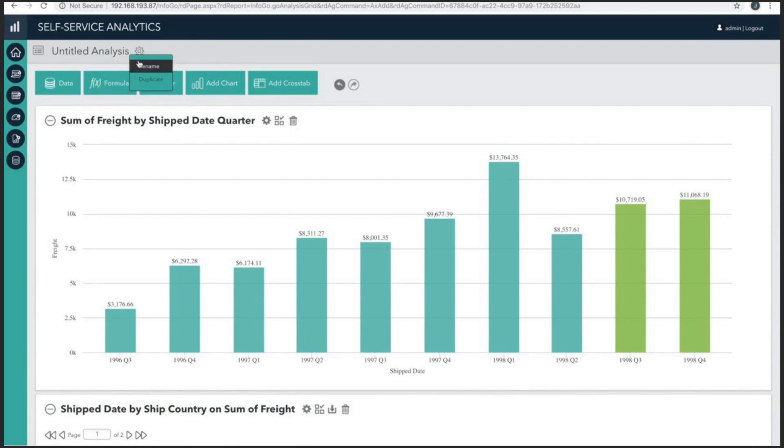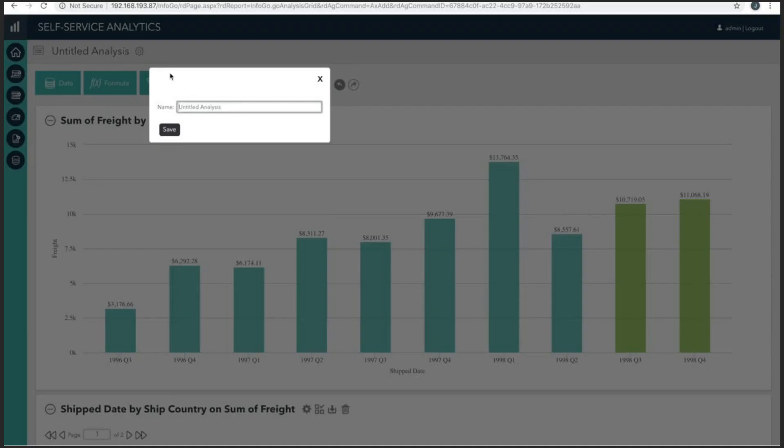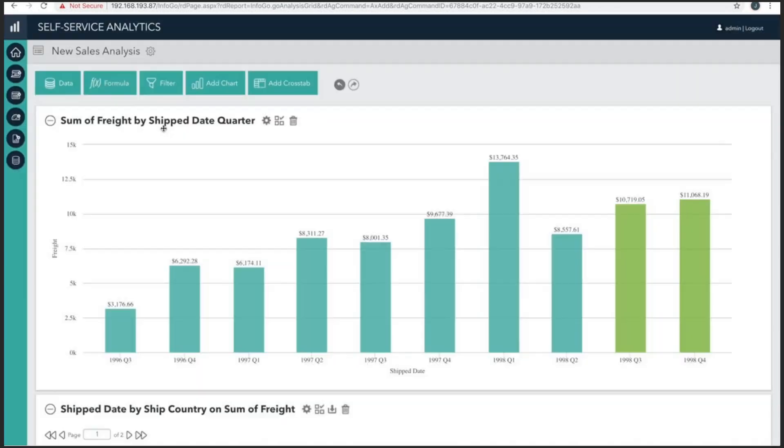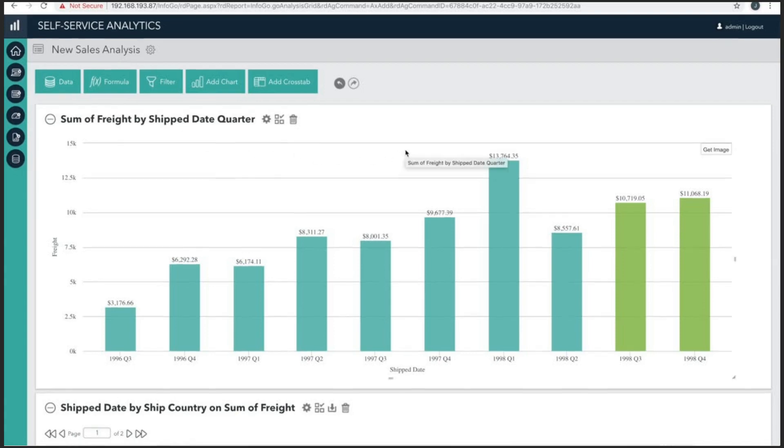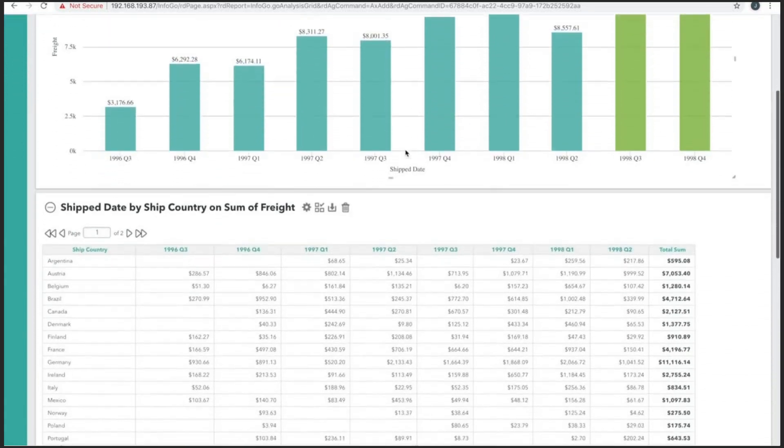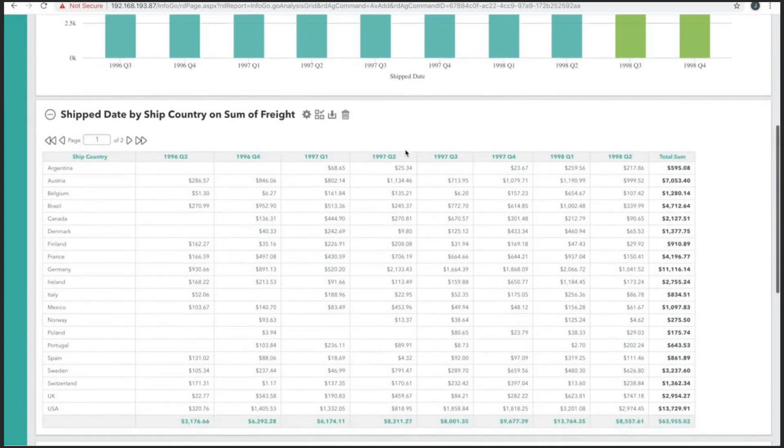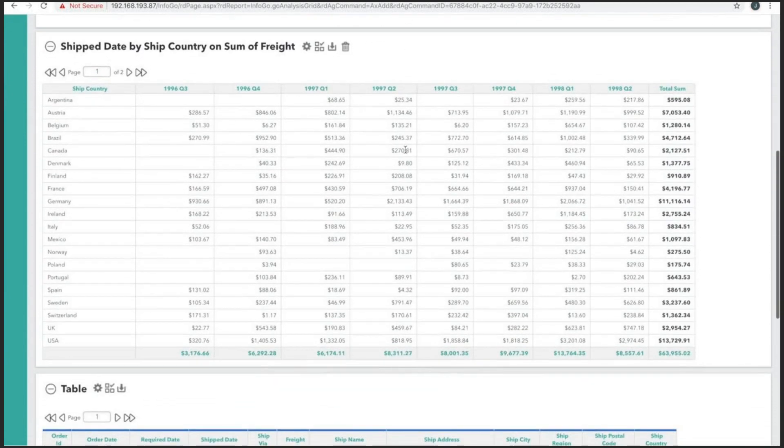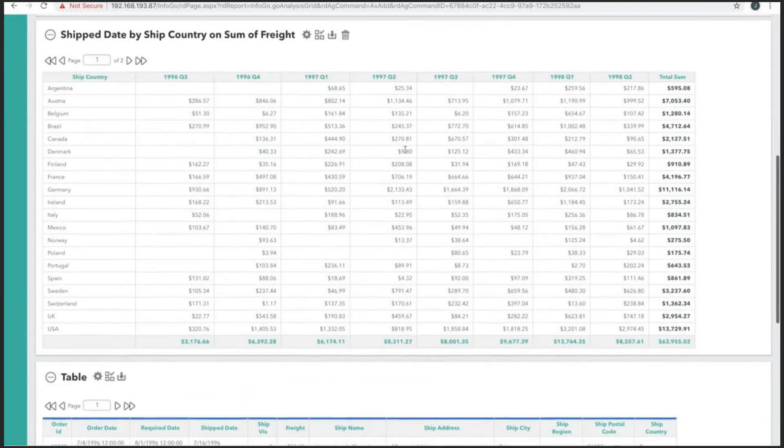Now, this report can be given a specific name which can help us identify what content or information it contains when we come back to it or perhaps share it with other users. The Analysis Grid has a baked in auto-save feature. So any changes we make to the report are saved automatically without the user having to manually click a button.